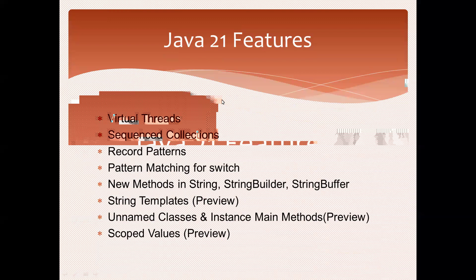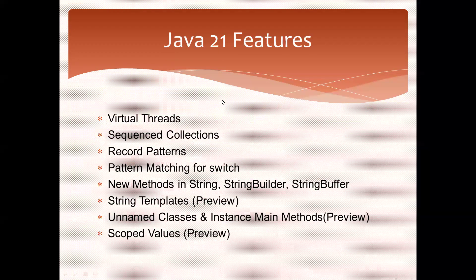Record patterns - this concept was available in Java 16. There's also pattern matching for switch. After four previews, in Java 21, pattern matching for switch is finalized.